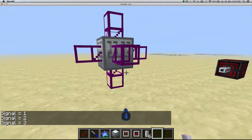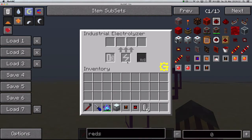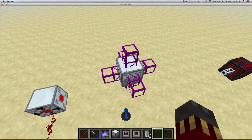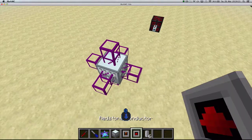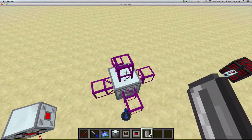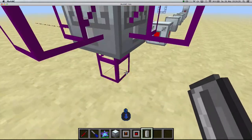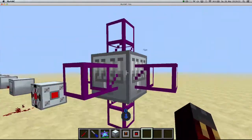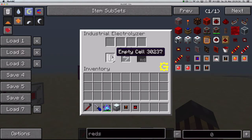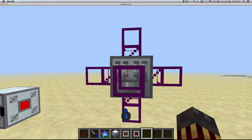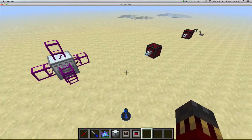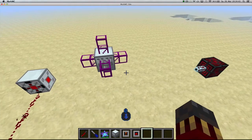There have also been changes to the industrial electrolyzer, the industrial centrifuge, and the implosion compressor. The electrolyzer and centrifuge will now accept cells from any side and automatically place them in the correct slot. The implosion compressor works similarly, automatically sorting TNT into the right slot.